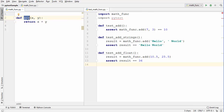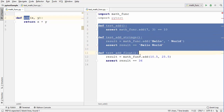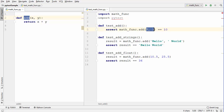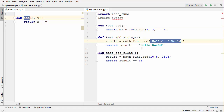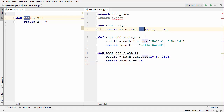Here on the left hand side I have a simple function which is `add`, and on the right hand side I have written the tests for this function. I have written three test functions for the `add` function: the first tests it using integer values, the second for string values, and the third for float values which I provide to the `add` function.